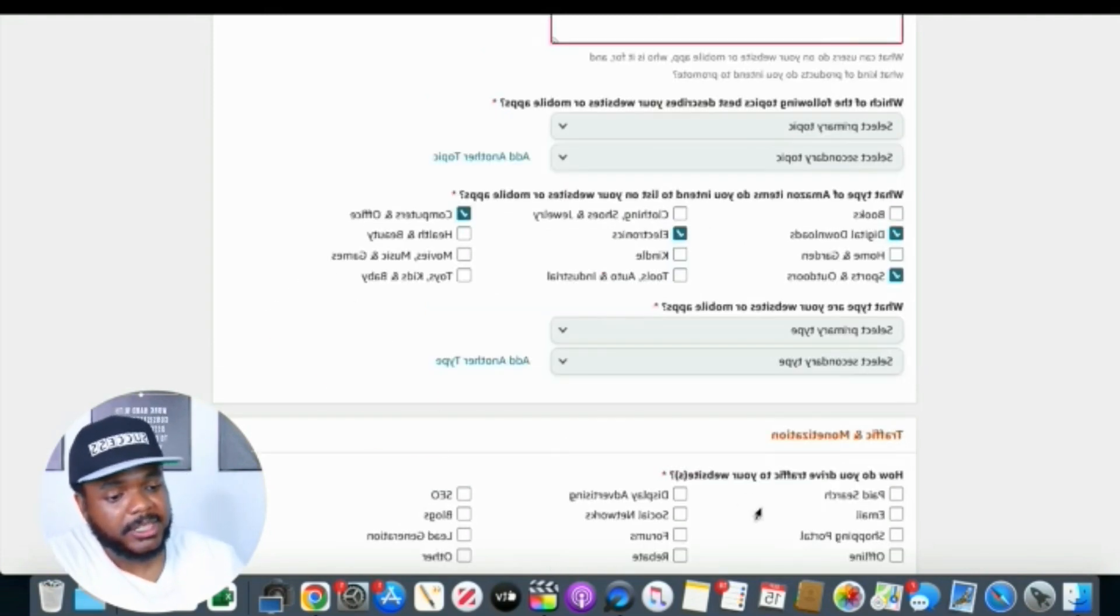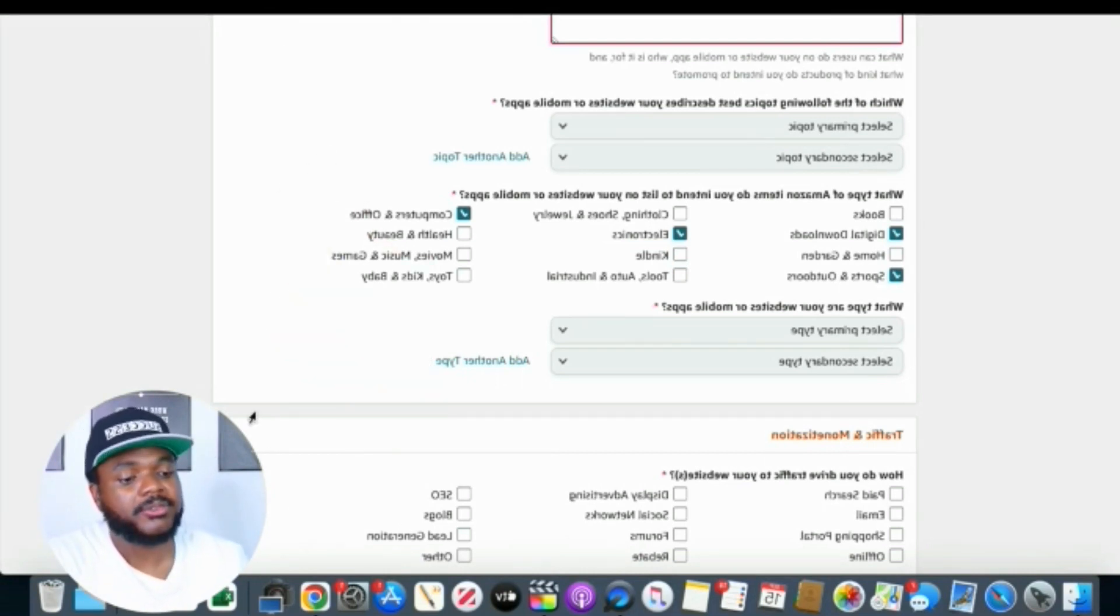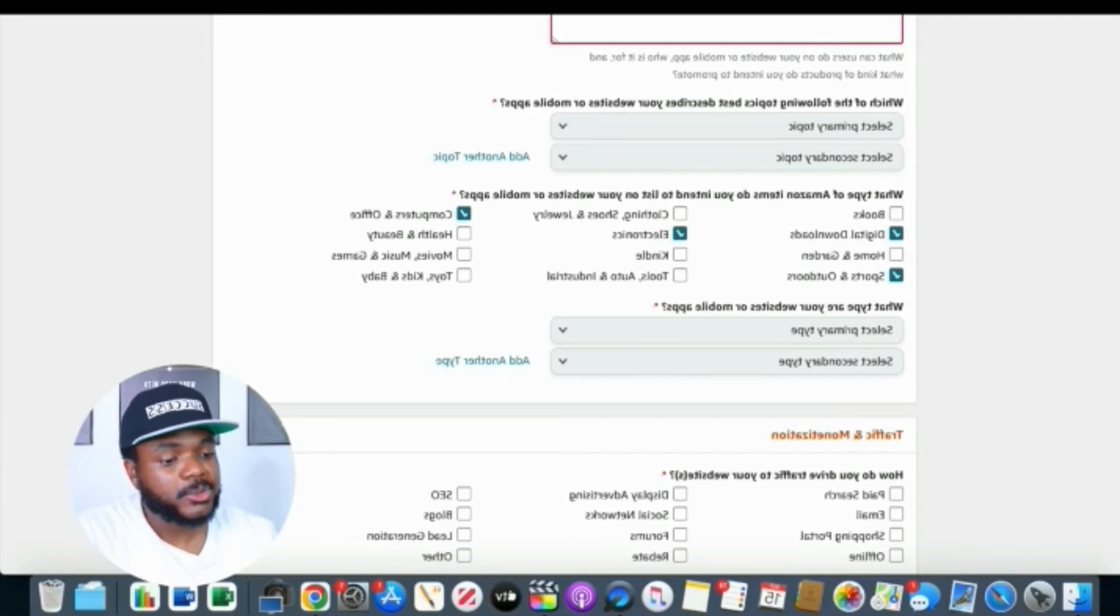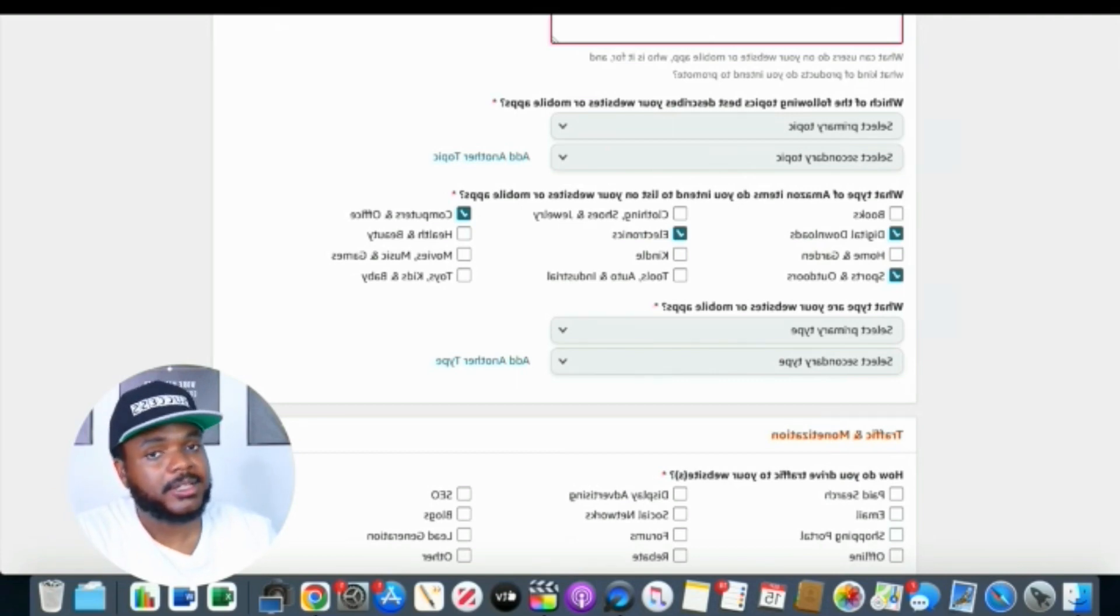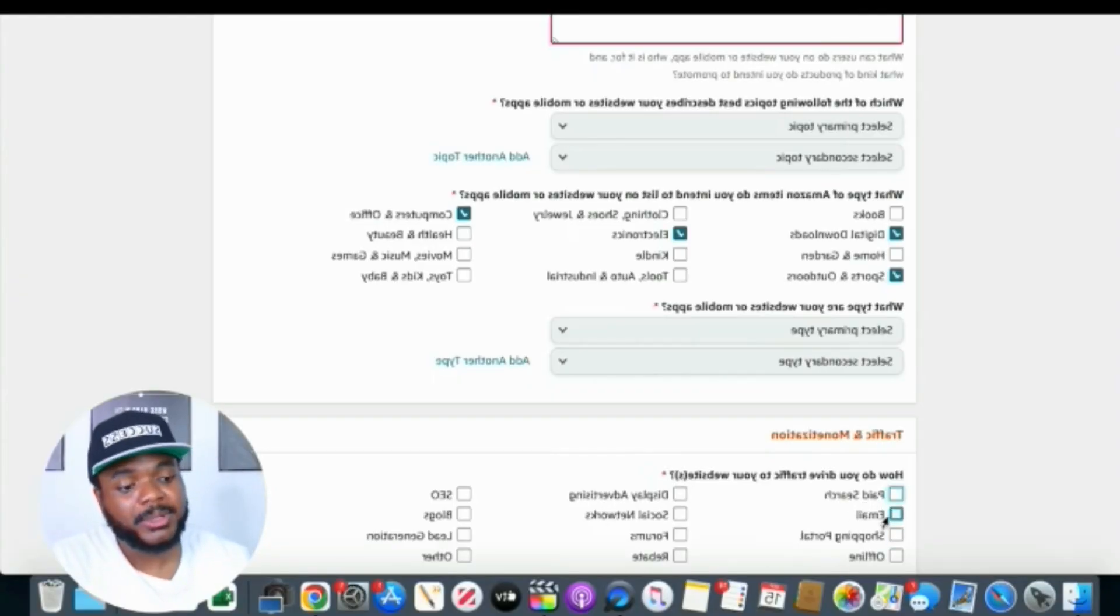This next section where it says traffic and monetization is very important. Amazon want you to select the main traffic sources that you're going to be using when directing people to your Amazon affiliate links. But it's important that you know Amazon don't really like it when people use paid ads or even things like email marketing when promoting Amazon affiliate links. That's why you may not want to select paid search or email in this section. This is just my opinion based on people that I've tried to apply for Amazon accounts around me who haven't been accepted based on the fact that they selected specifically paid search.